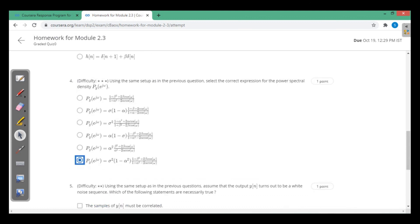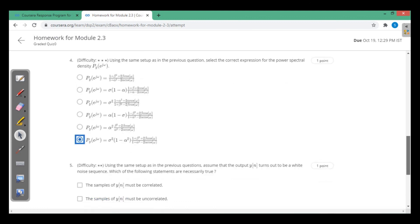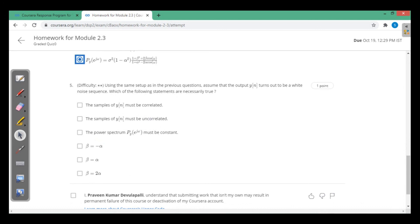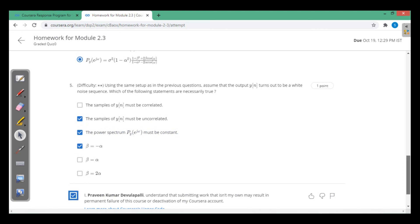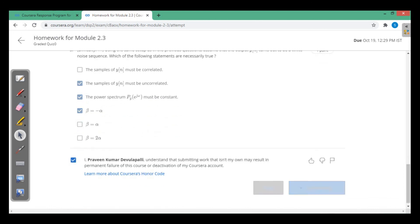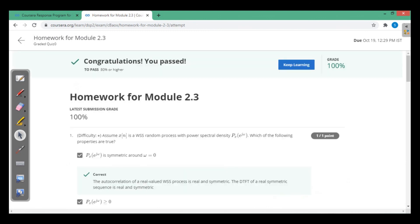The last question: using the same setup, assume the output y(n) turns out to be white noise. For this to happen, the output must be an uncorrelated sequence with a constant power spectral density. This requires β = −α. Thank you.